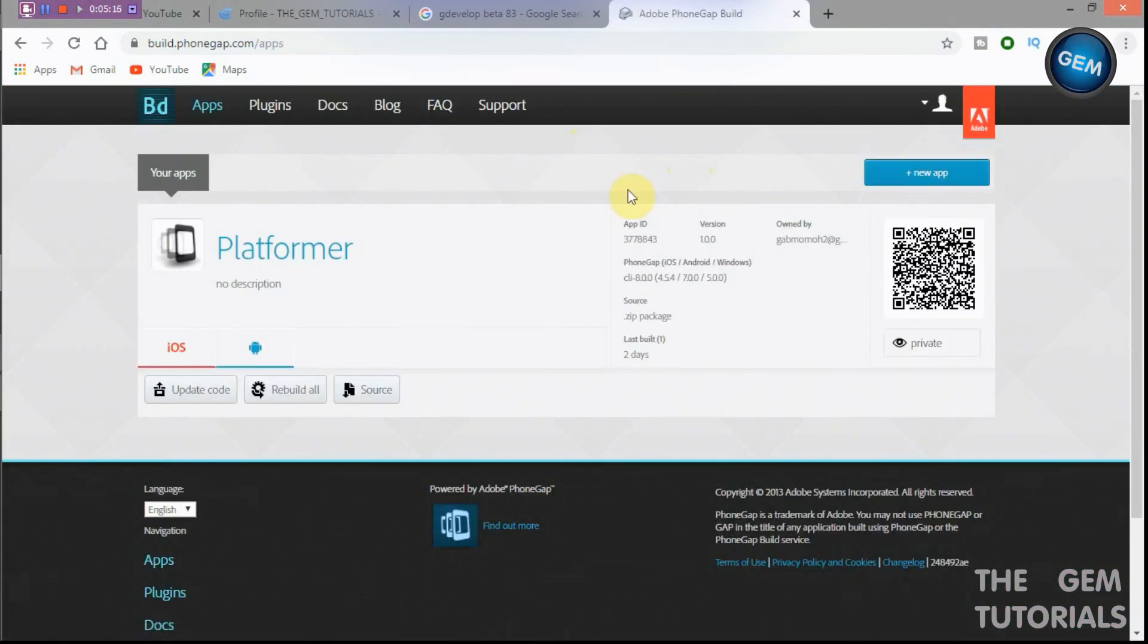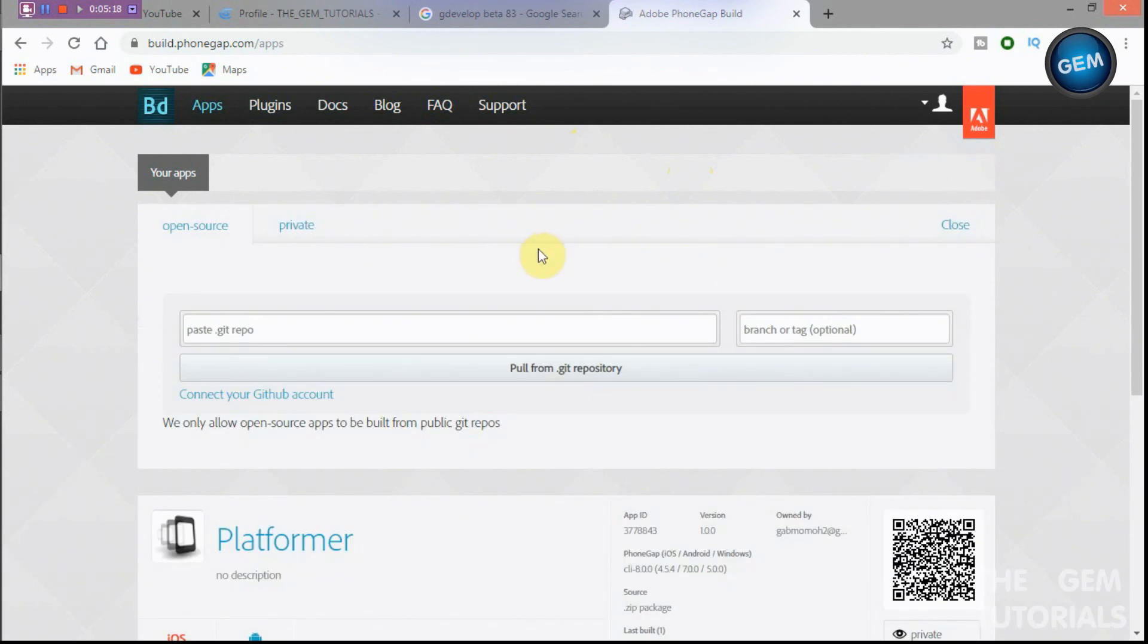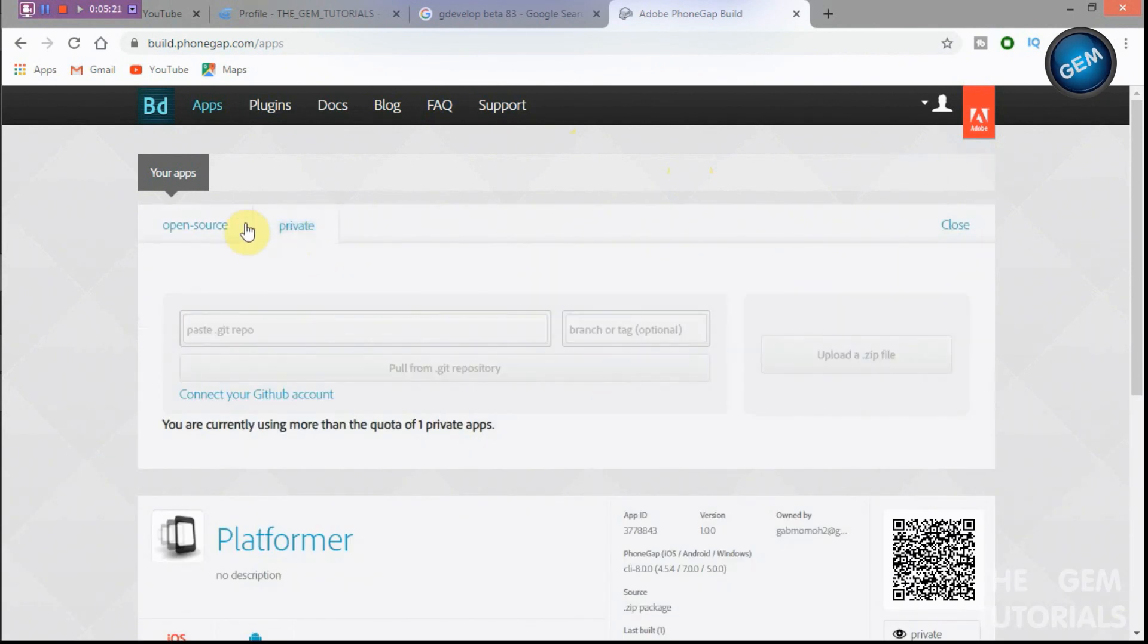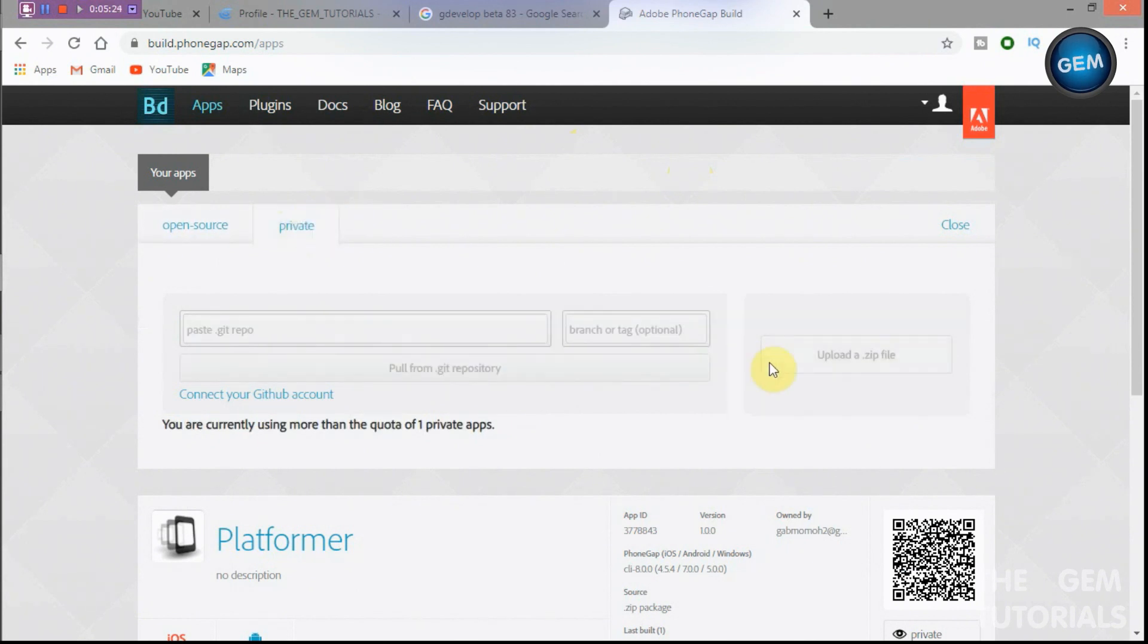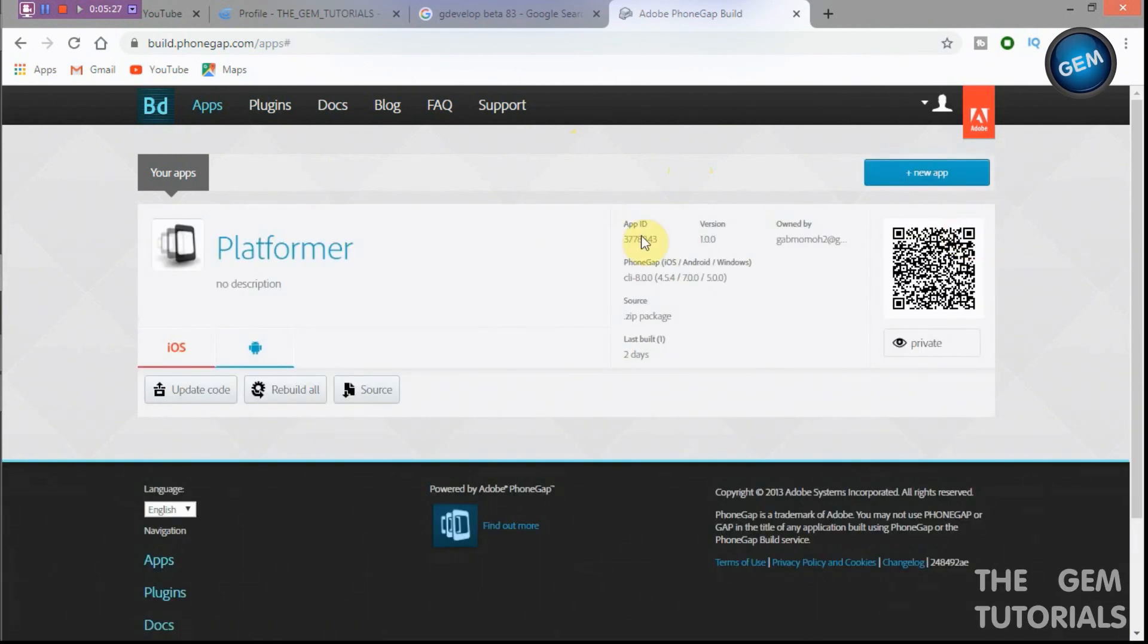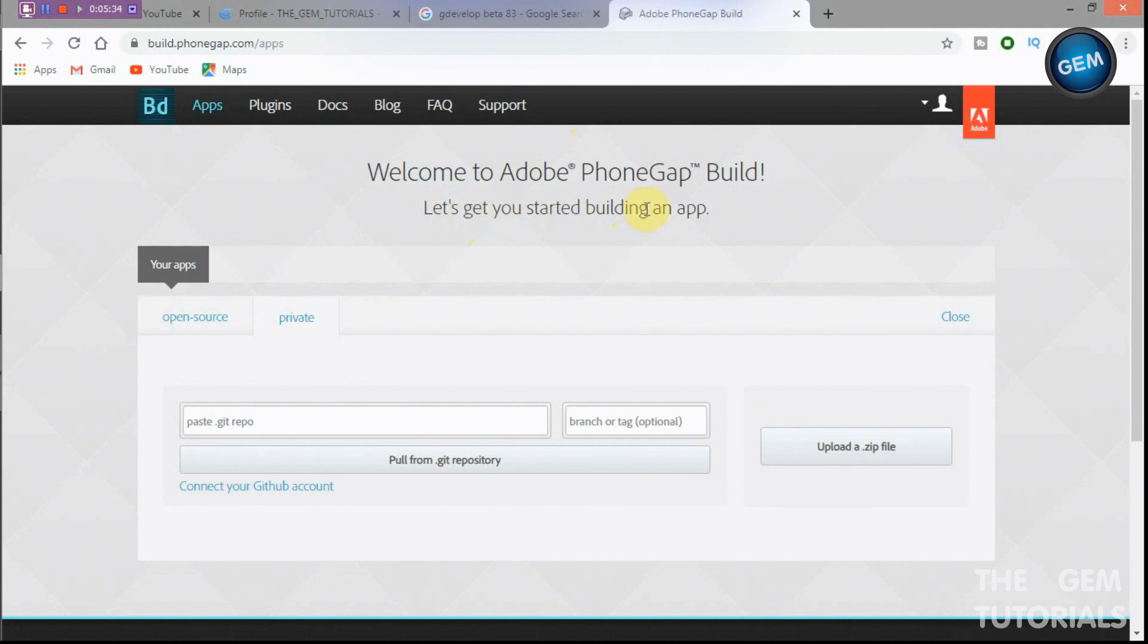Okay, here we go. New app. So we have a new app here, private. Welcome to Adobe PhoneGap Build, let's get you started building an app.